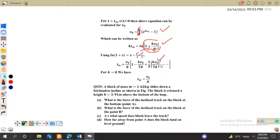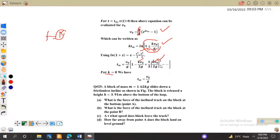If we put k = 0, meaning there is no resistance force, our frictional force vanishes and t_m reduces to v₀/g, exactly matching the previous result. So both expressions coincide when k tends to zero, confirming we have found the result correctly for the resistive case.